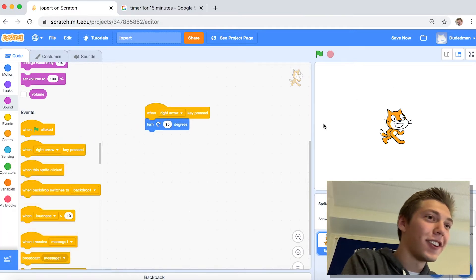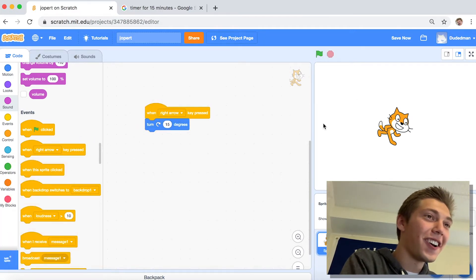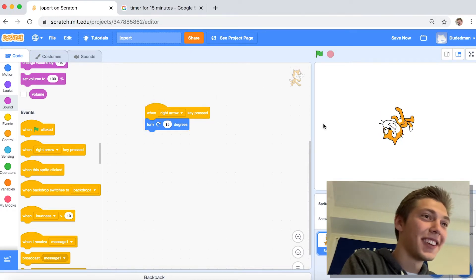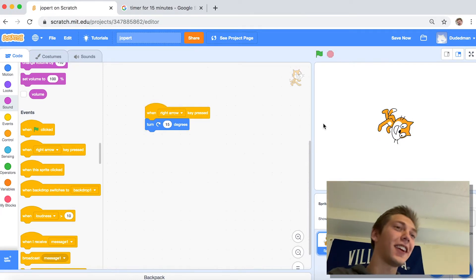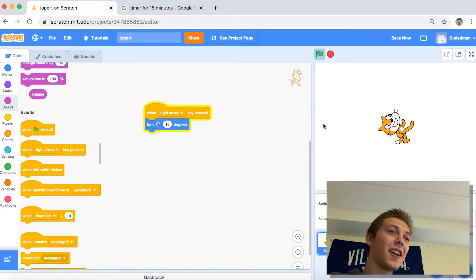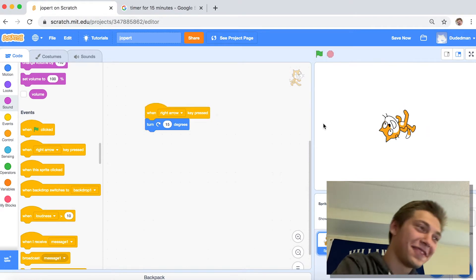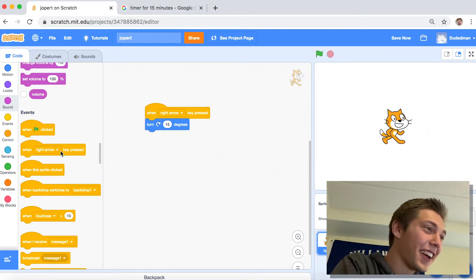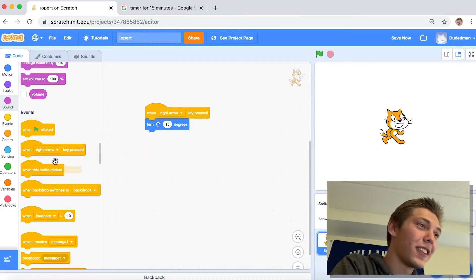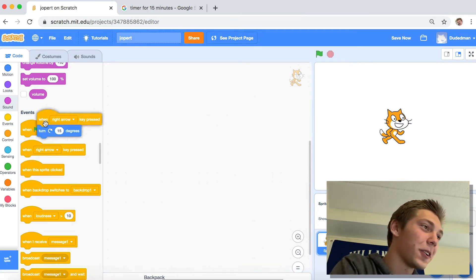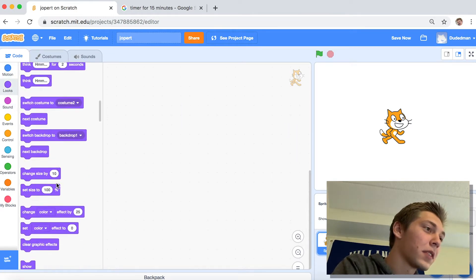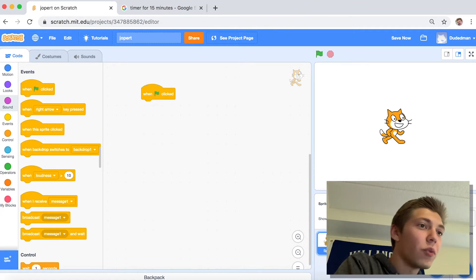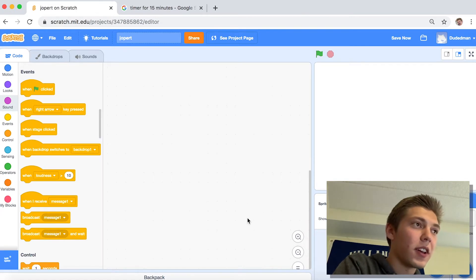When right arrow pressed, turn. Oh! Oh that's fun. Might as well be done there, honestly. Left arrow — no this is stupid, we're not doing this. We don't want this. We don't want the Scratch cat actually. We want a cool character.